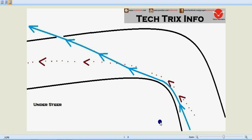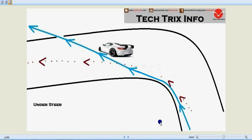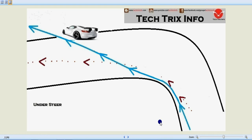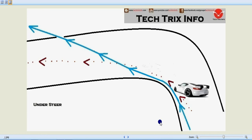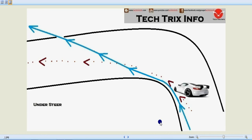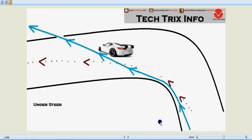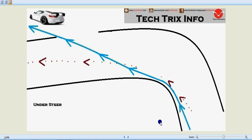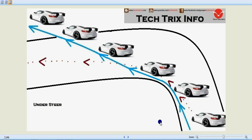Okay let's see understeering with this animation. Over here you can see the vehicle getting understeered. It's actually going off the road, turning towards the apex but loses its control and goes away from the road.